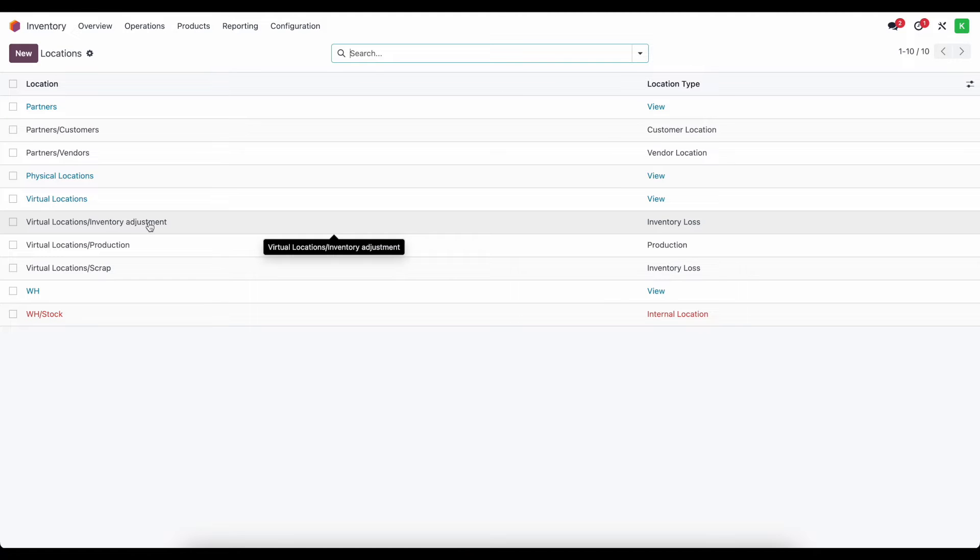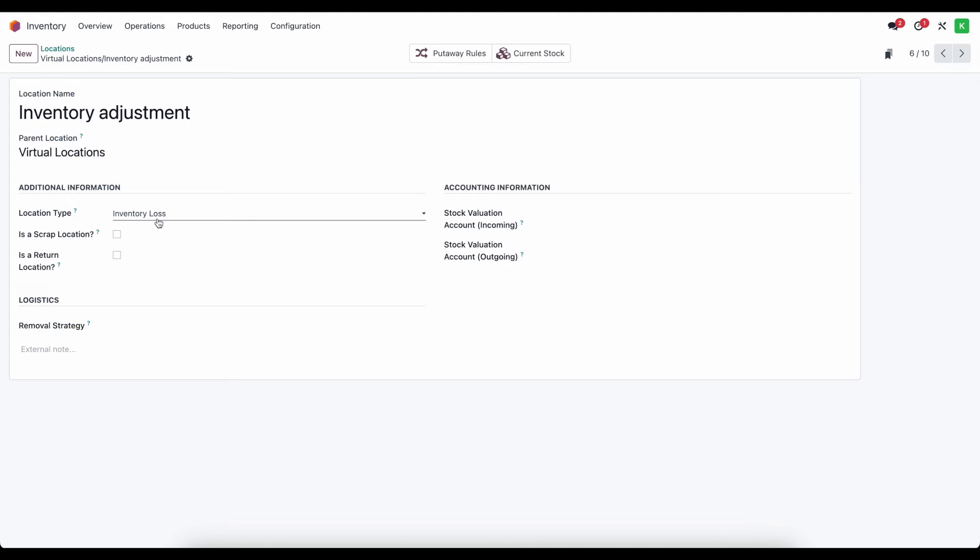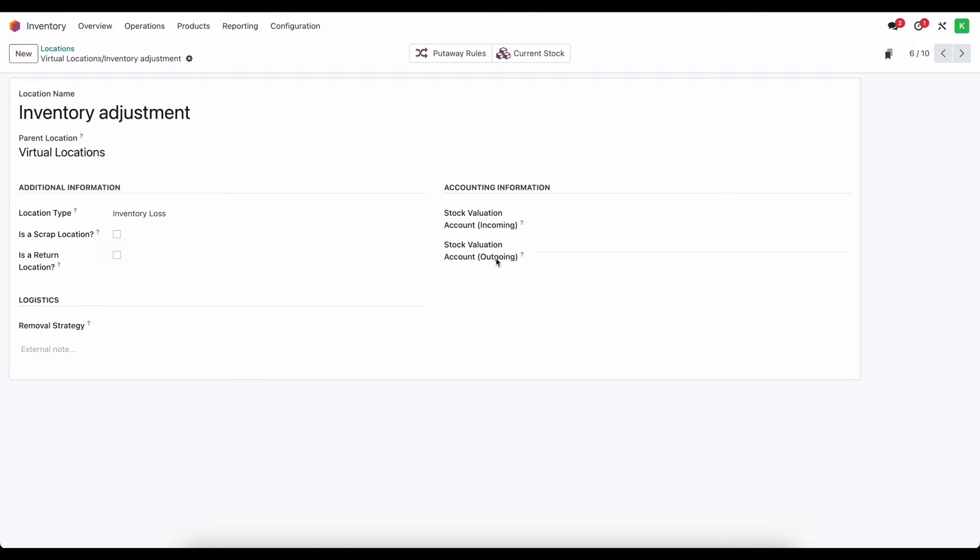In this video we're particularly interested in our inventory adjustment location. So now on the right side of our screen we have our accounting information for this location. We can say what our incoming and outgoing account is for inventory adjustments. For example, if we count product A and product A has an extra unit in stock, where do we want that value to go? Because let's say we're using average cost and that value is $25. We need to account for that $25 value somewhere on our balance sheet or profit and loss statement.